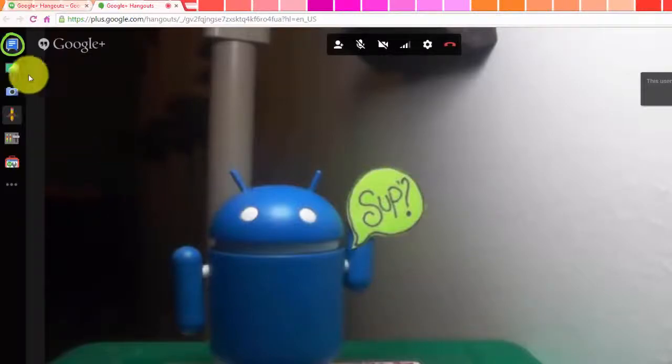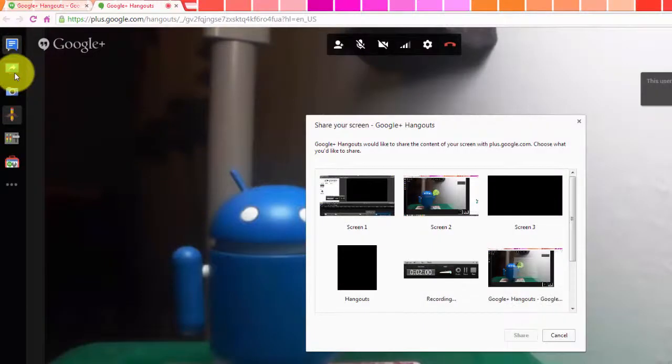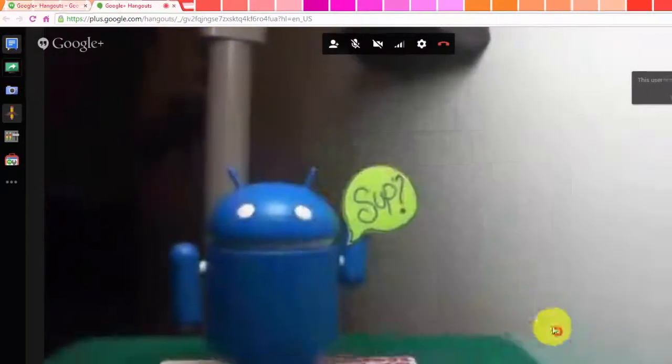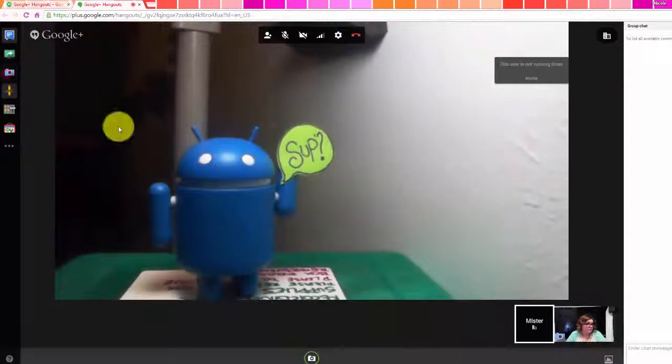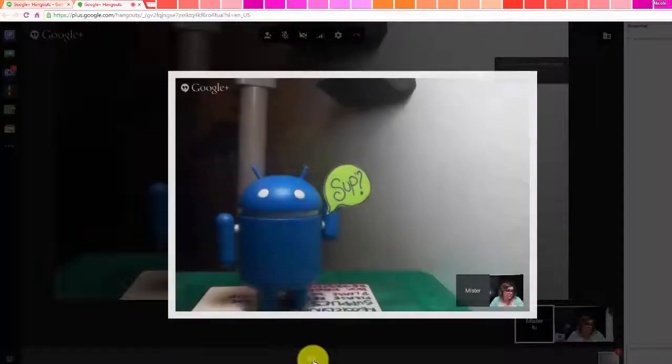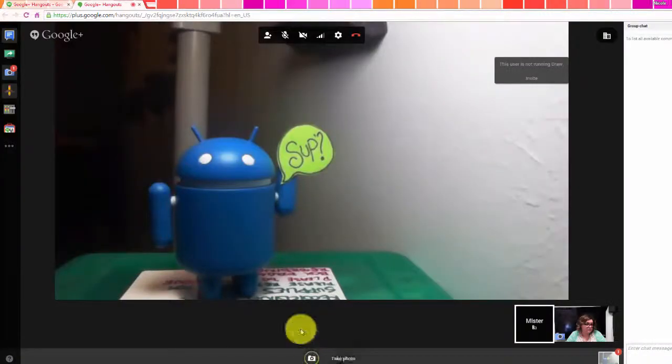Over to your left, you can open and close the group chat, choose to share a screen, take screen captures of the event, or draw.